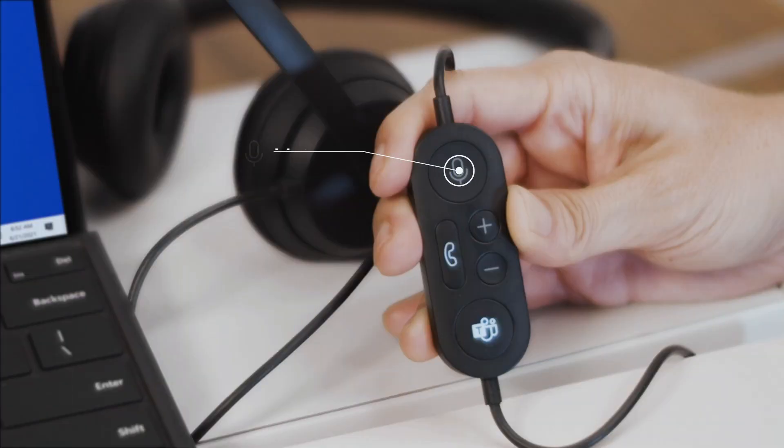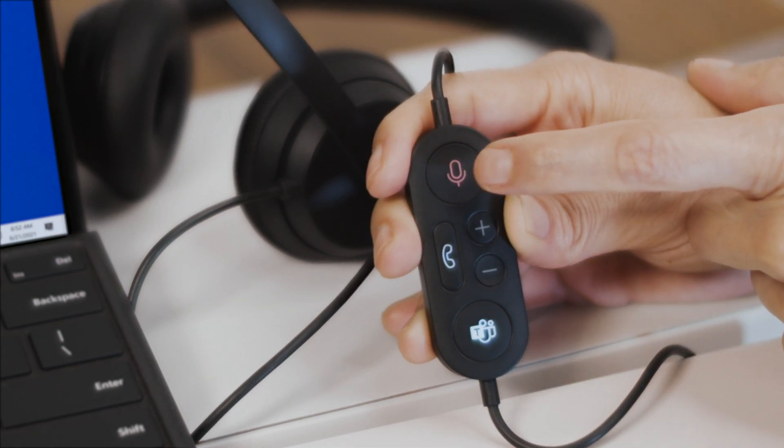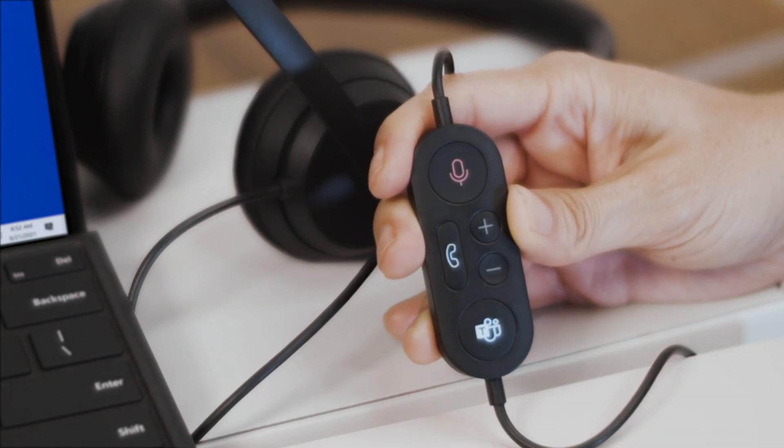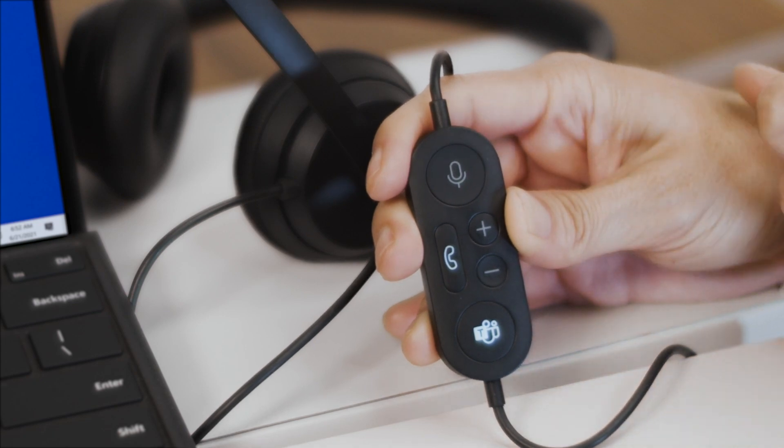When you just want to listen, but don't want to be heard, press the Mute button during a call or meeting. Press it again to unmute and talk.